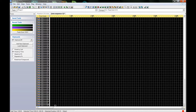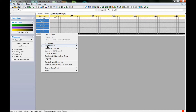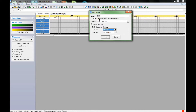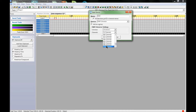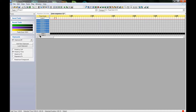If you need more DMX channels, just repeat the exact same process. Right-click, insert device, insert device below. Change this to Universe 2 — make sure DMX Universe is selected. Then come down here and you can create another 512 channels of DMX.